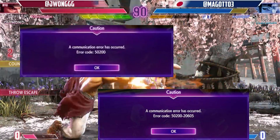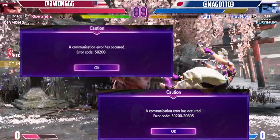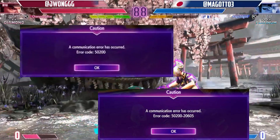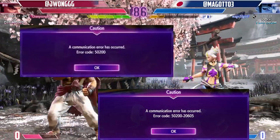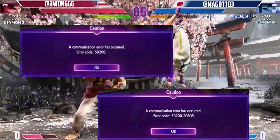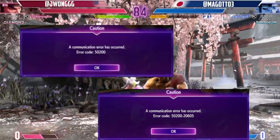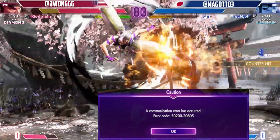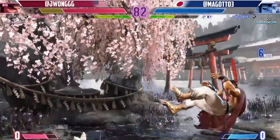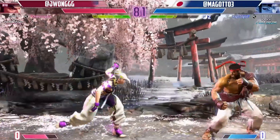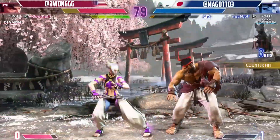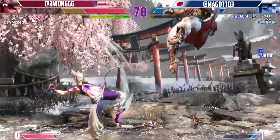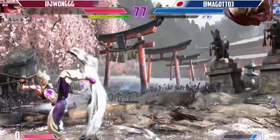Today, we're going to tackle a frustrating issue that many of you have encountered: the Street Fighter 6 error code 50200. But don't worry, we've got you covered with some troubleshooting steps to help you fix this error and get back into the action. Let's dive right in.